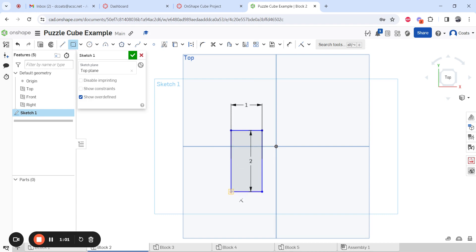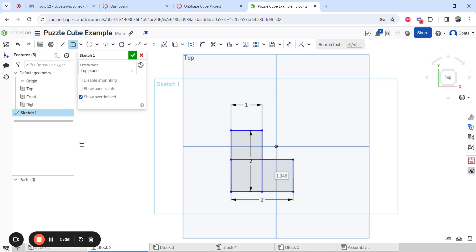And then we're going to have another one like that where this one is also two that way and one that way. I'm going to finish the sketch.